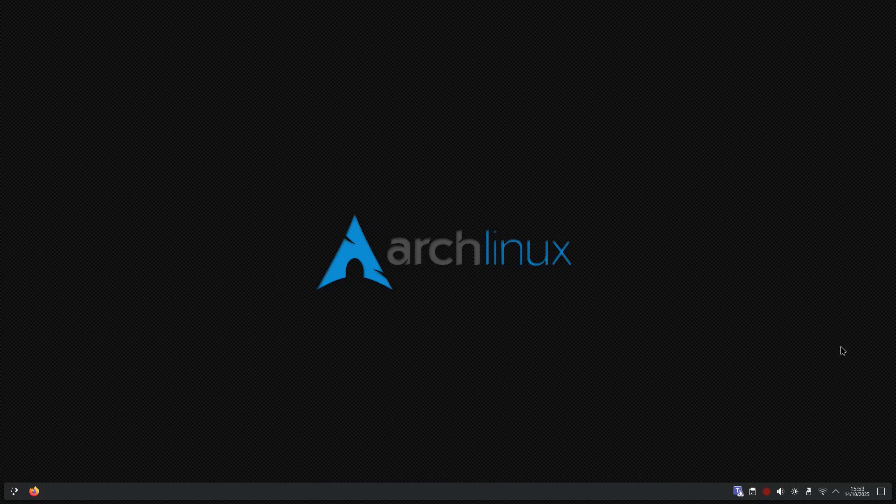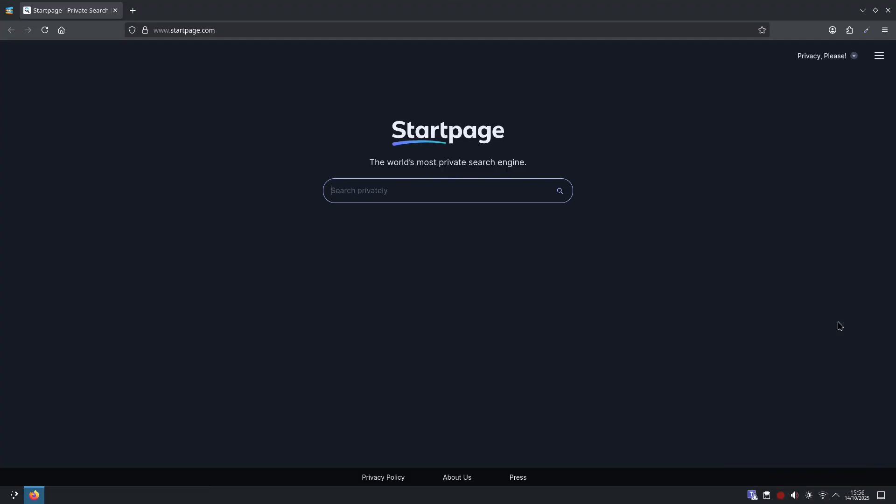Let's get into it. Part one, web and app activity, search plus general Google usage. Google's log of your searches, clicks, voice interactions, and use of Google services. It's the biggest memory bucket.